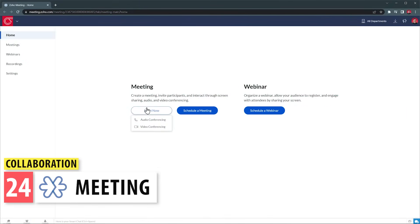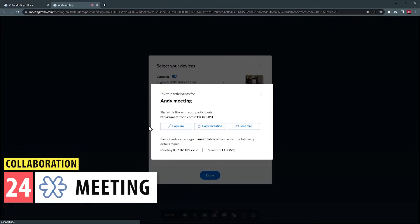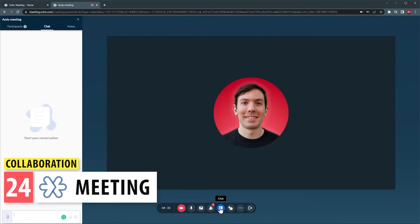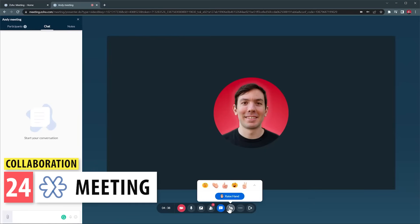Meeting is an app similar to Zoom that you can use to have virtual meetings. This app is also used to broadcast webinars. It integrates with other Zoho products like CRM, Mail, Projects, and Connect.